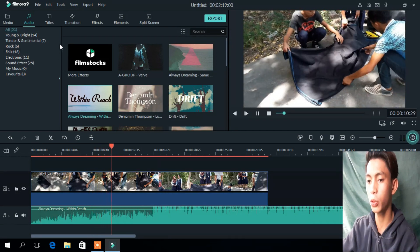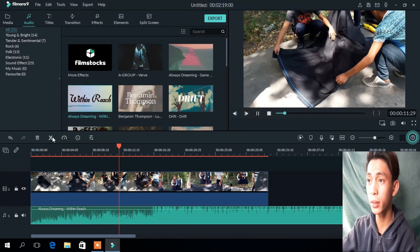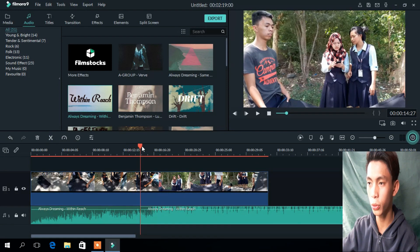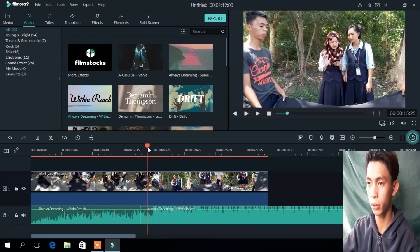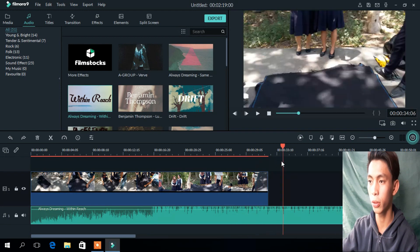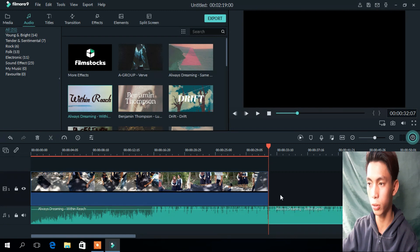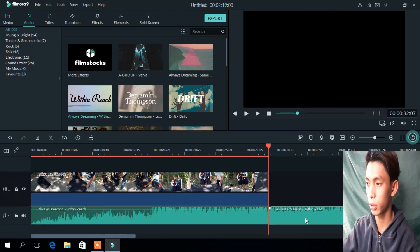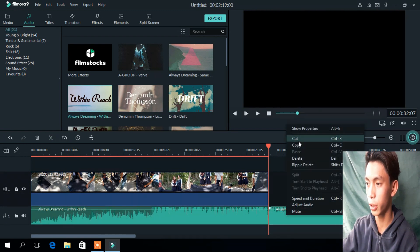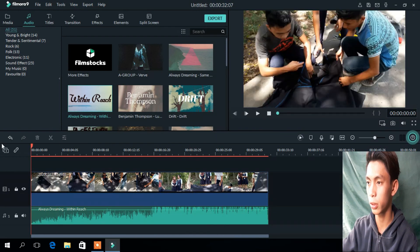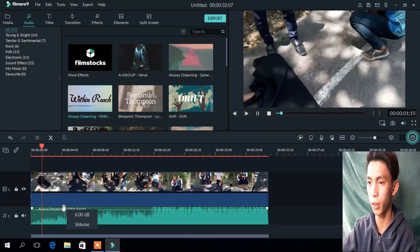To cut your video or your audio, put the playhead in position first. Then to cut your video, right-click here and delete. That's it. Nice.